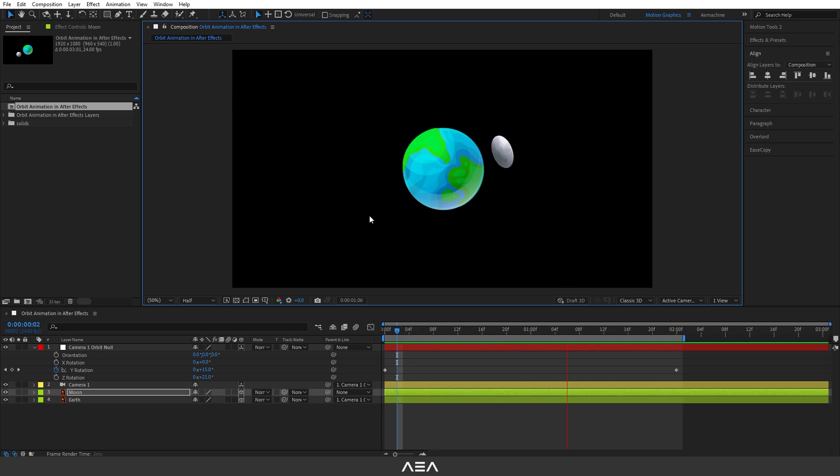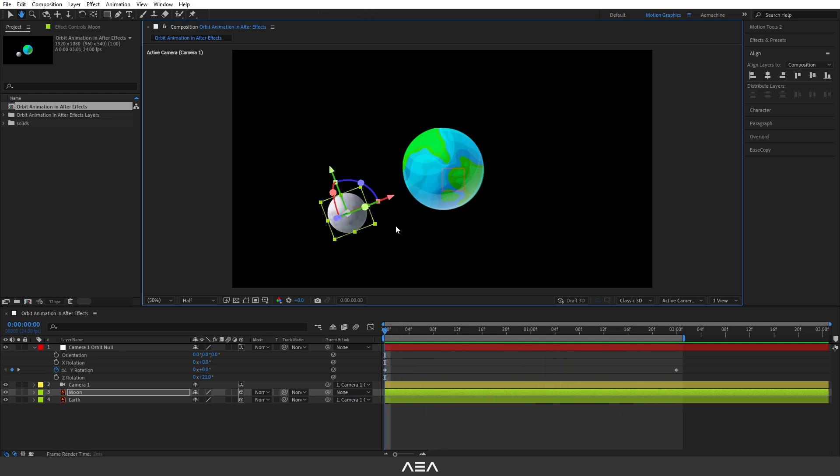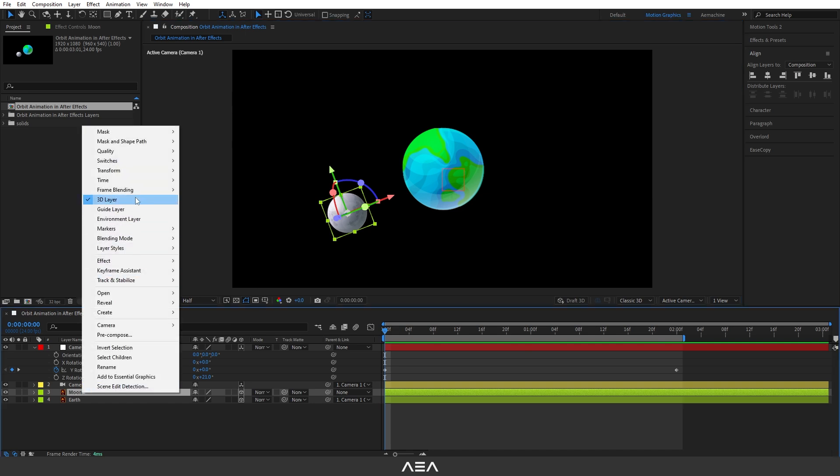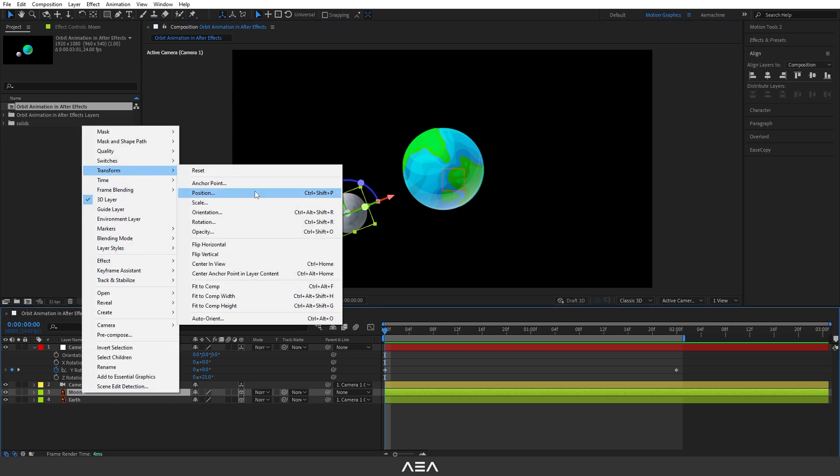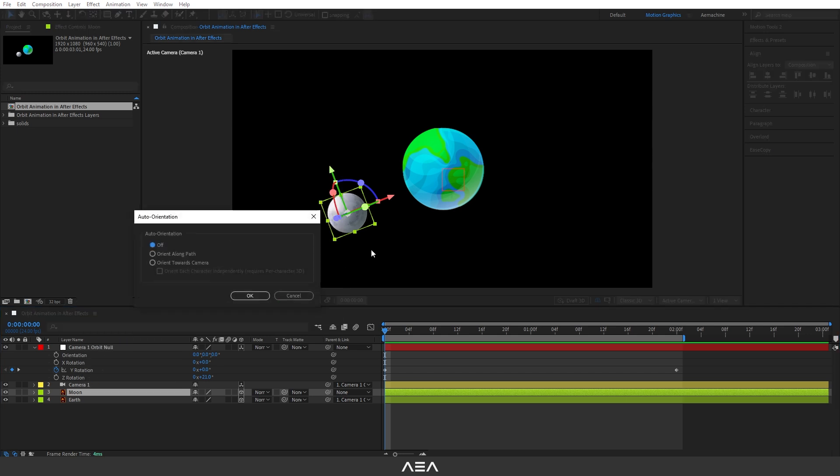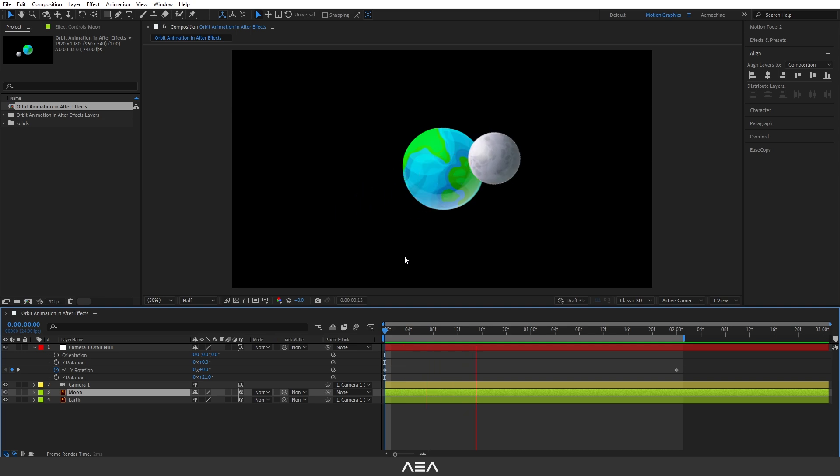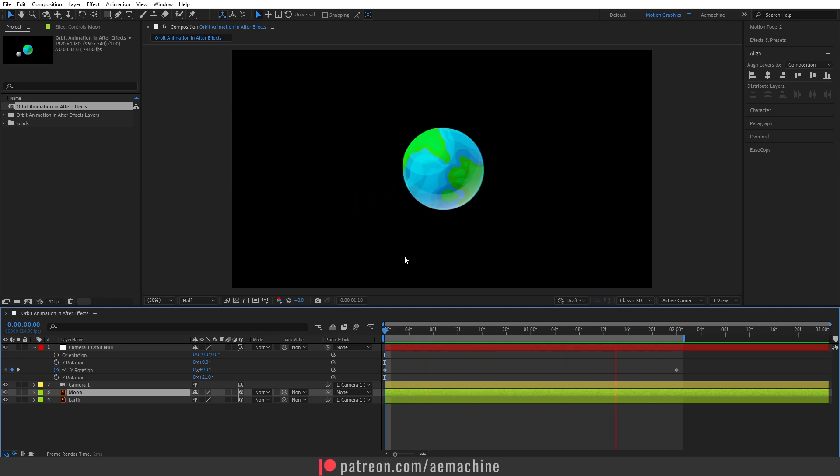Now as you can see, the moon is not facing the camera. We can fix it by using the transform property. I'm going to select this moon and right click, go to transform, and find this auto-orient option. Click this. Here we can select this orient towards camera option. I'm going to select this and hit okay. As you can see, when we select that option, that moon layer always faces the camera like that. This will give us that fake orbit animation.